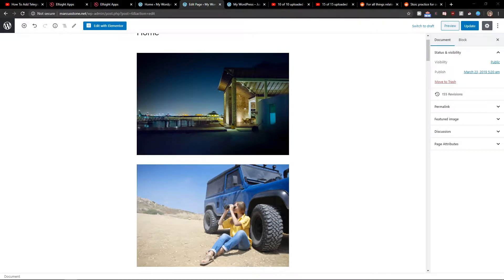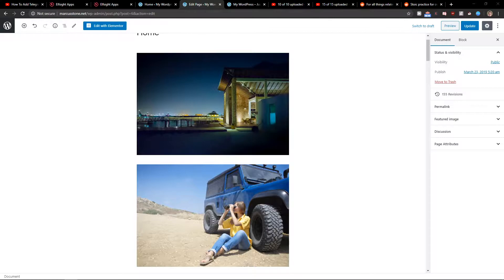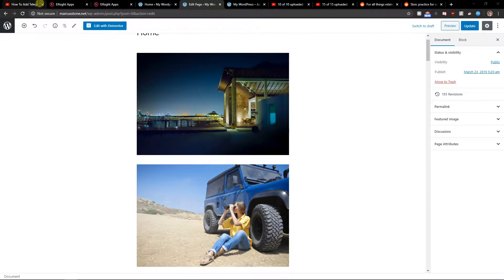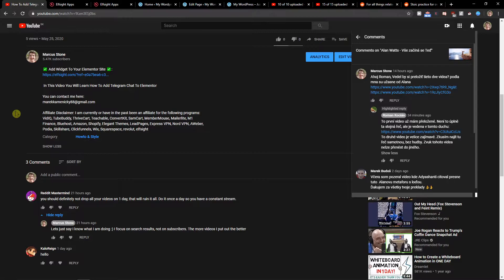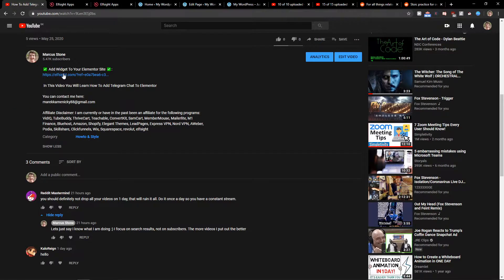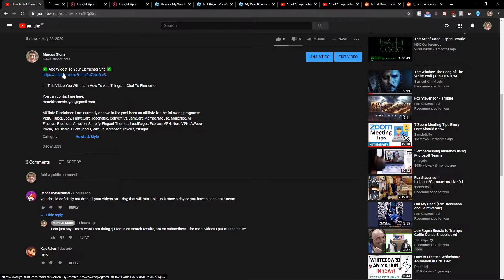Hello everybody, my name is Marcus Stone and in this video I will show you how you can simply add a before and after slider for your website. So let's start. The first thing you want to do is just scroll down below to description and click on the link.